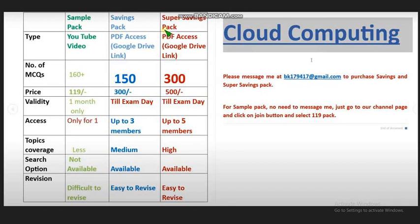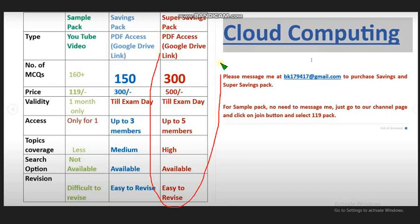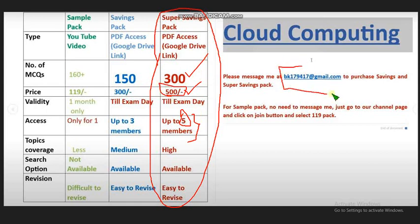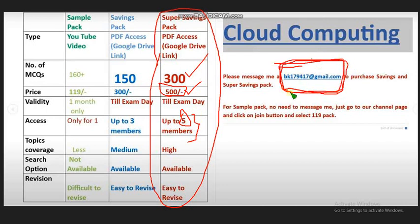If my suggestion is better to take the super savings pack, you will get 300 MCQs. No one is providing this MCQs guys, only our channel is providing this. You'll get for just 500 rupees only, that is up to five members access. Each person can contribute 100 rupees and you can form a group and you can finally purchase this 500 rupees. Please message me at this mail in order to purchase. If you want only to purchase, then only mail me guys to this email ID. I will give this in the description and also in the comment section.